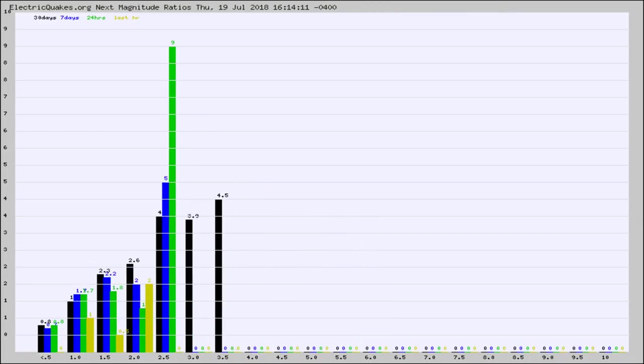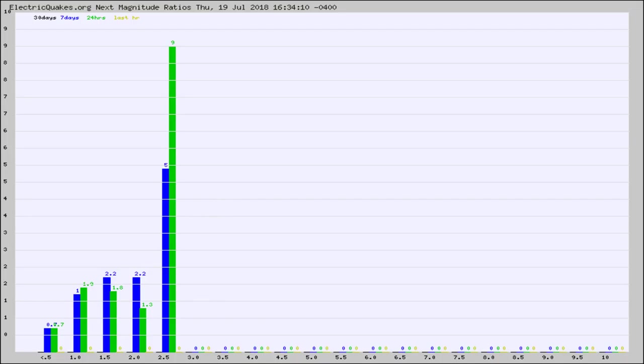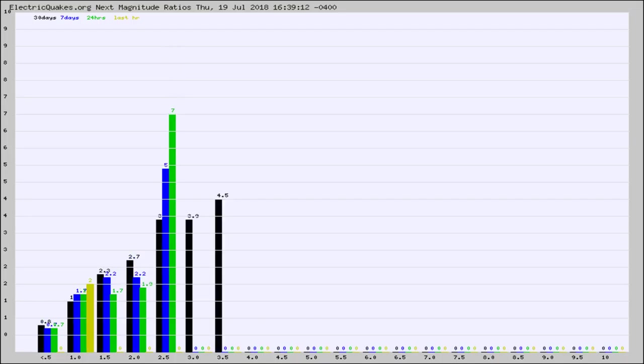And now you're seeing the same thing for just the subset area in California. Again, the black column is 30 days, blue is 7, green is 24 hours, and gold is in the last hour.